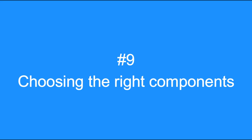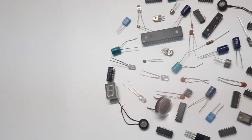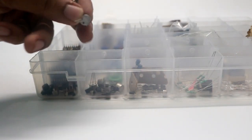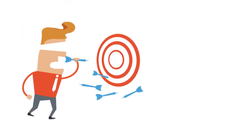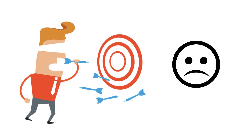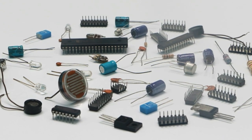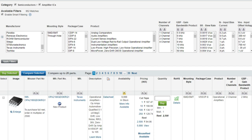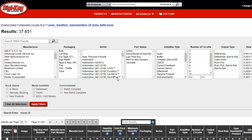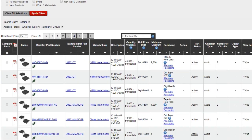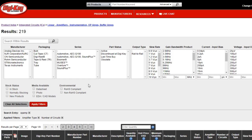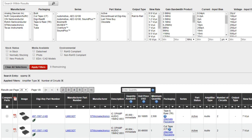Tip number 9: Choosing the right components. Selecting the right part for your circuit design can be tough since there are plenty of parts available in the market. Designers often stick to components they have in inventory or ones used in previous designs, but this may result in a design that is not optimum or doesn't produce the desired result. Component vendor sites like Mouser, DigiKey, Arrow Electronics, and others have advanced part search features that let you filter by specifications and buy parts directly.